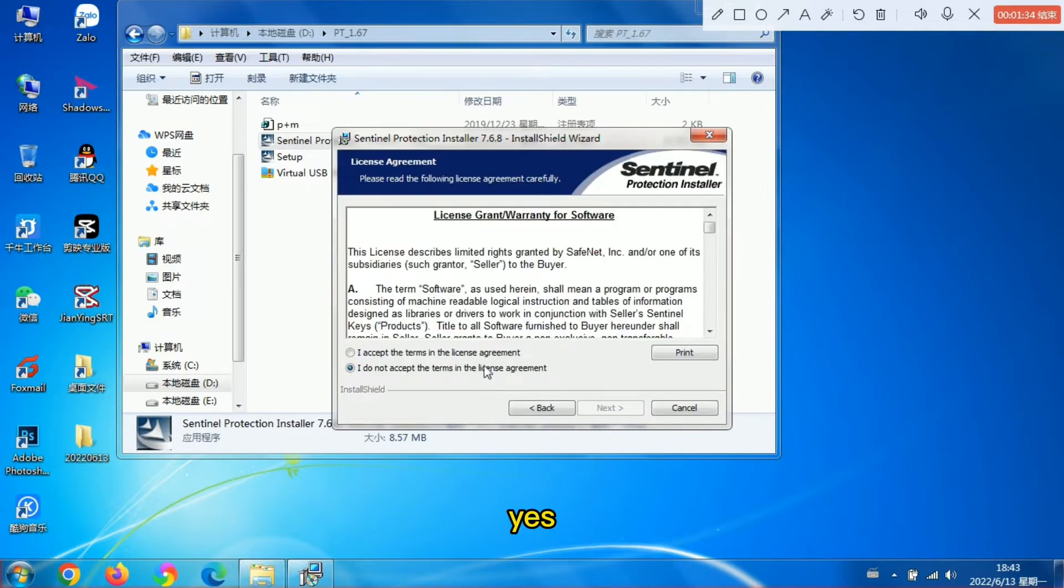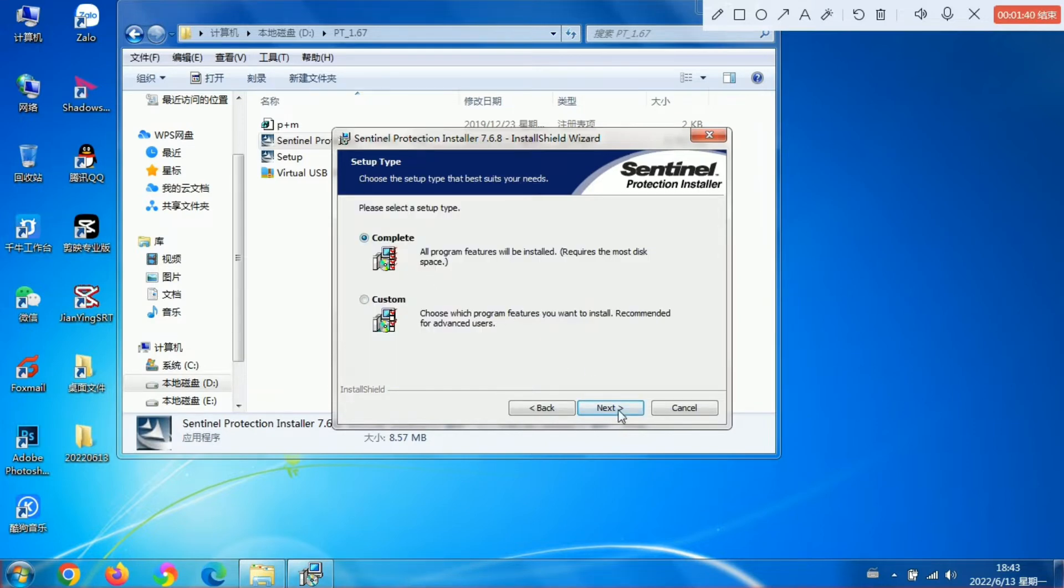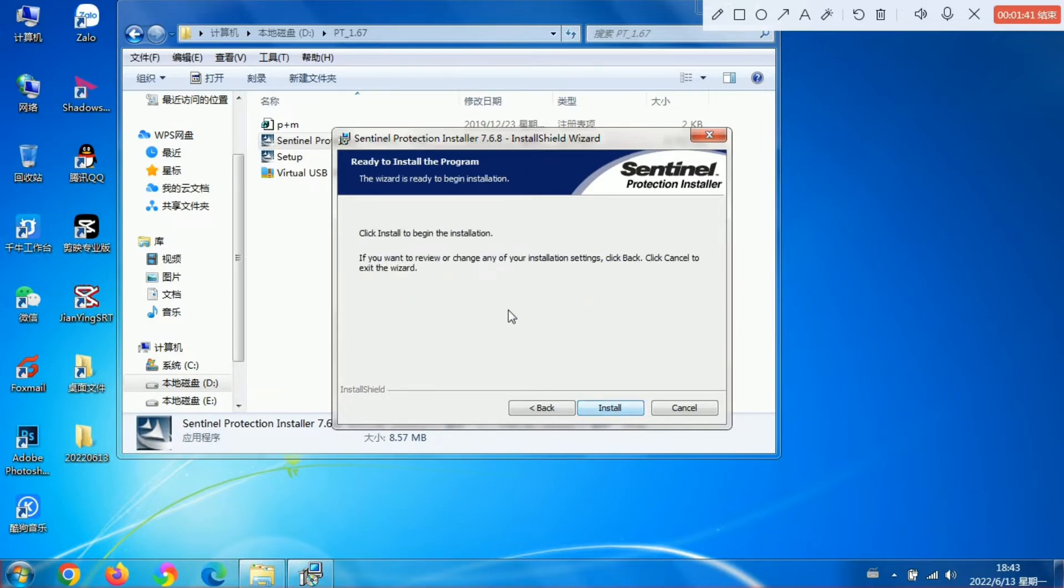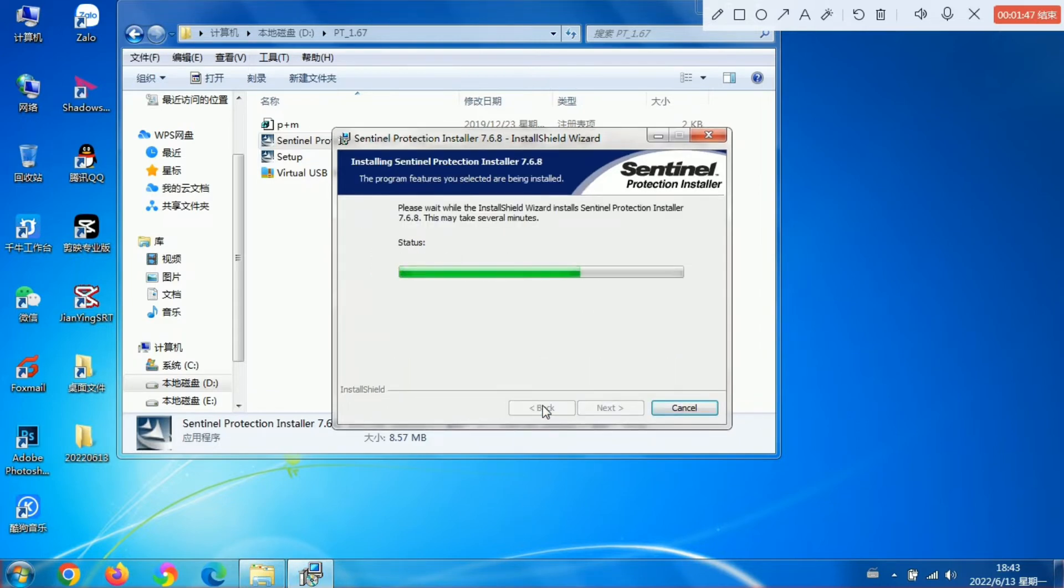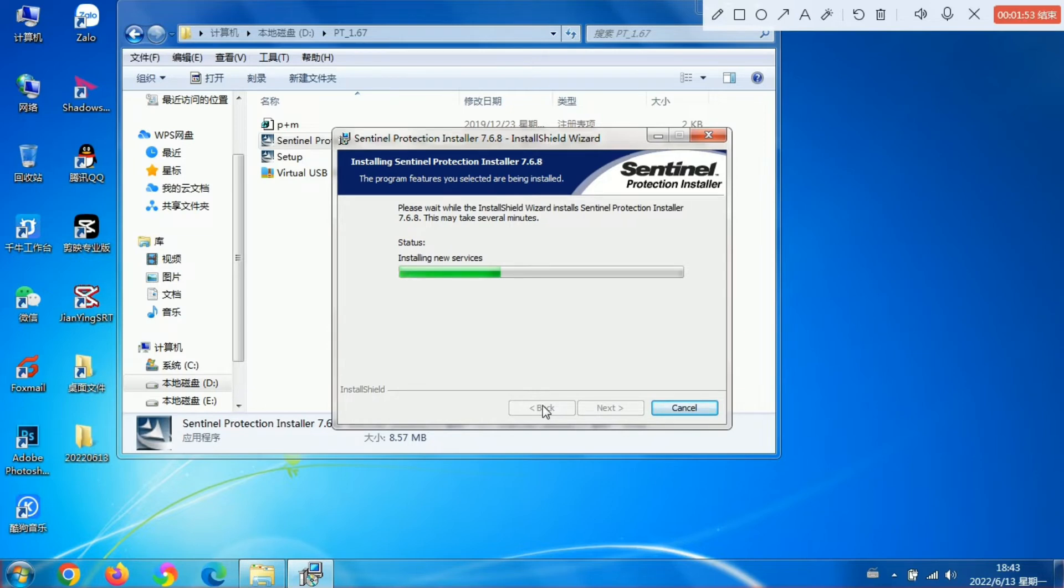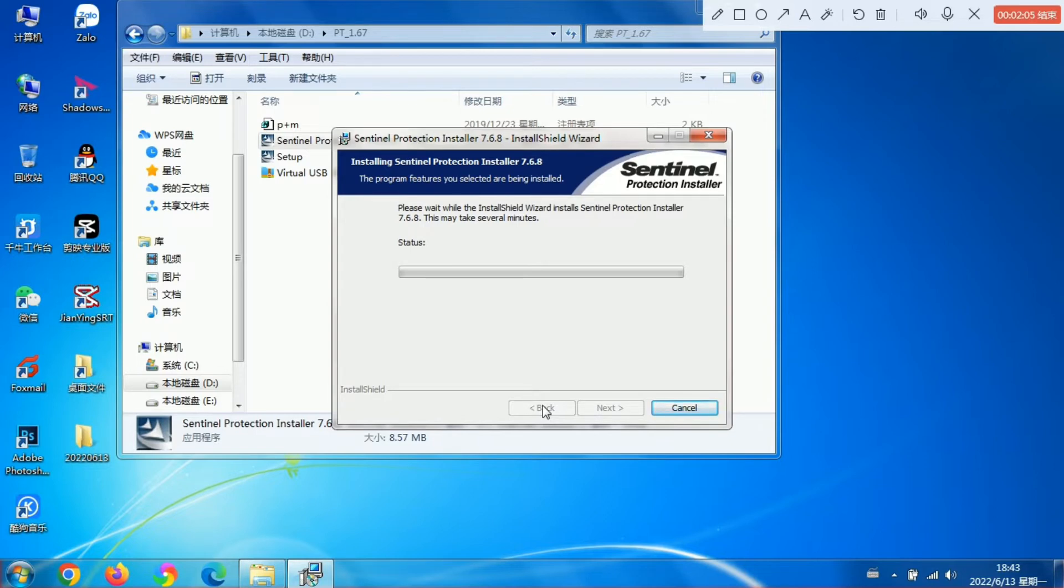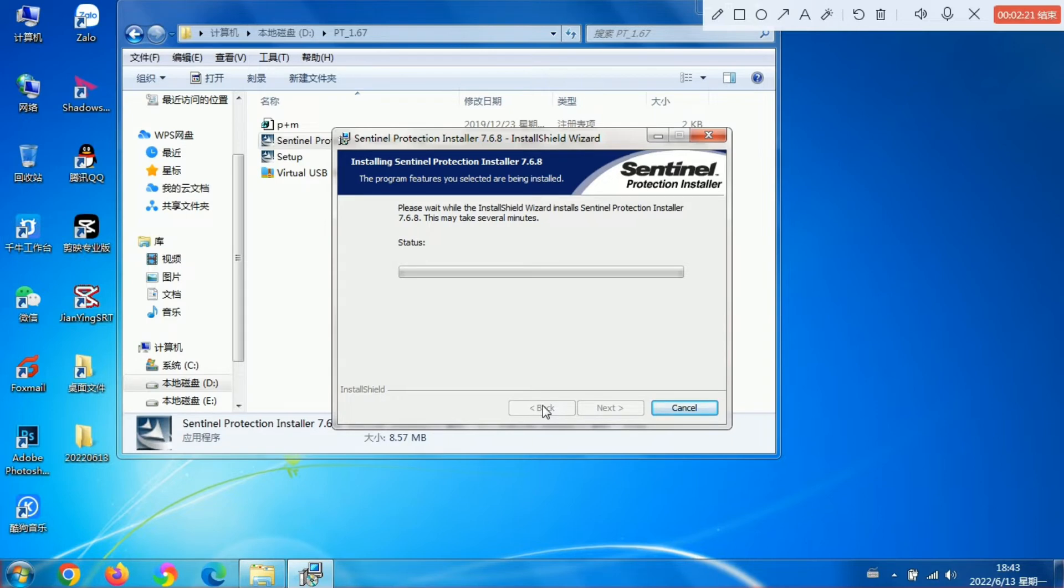Click Yes to proceed through the installation steps. Then install the third file and click Finish.